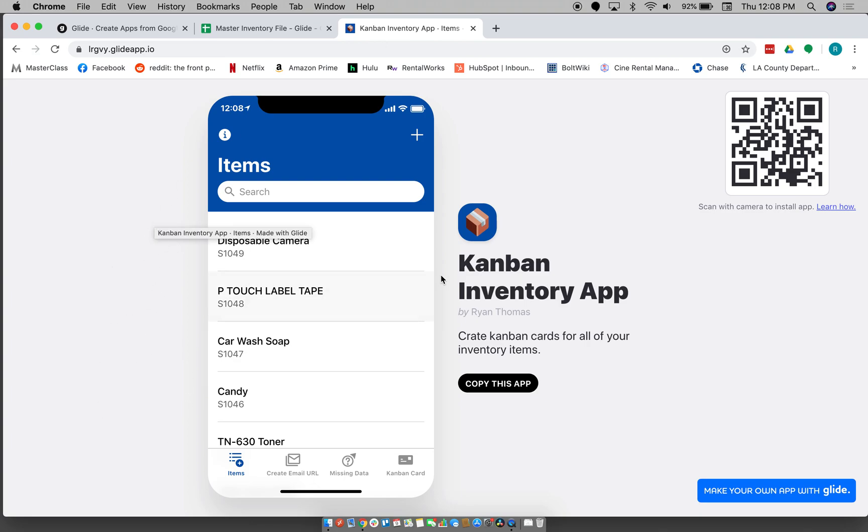Okay, so I just wanted to show you guys how to use this Kanban inventory app and how to create your own instance of this app so you can use it yourself for your inventory. So basically what this...